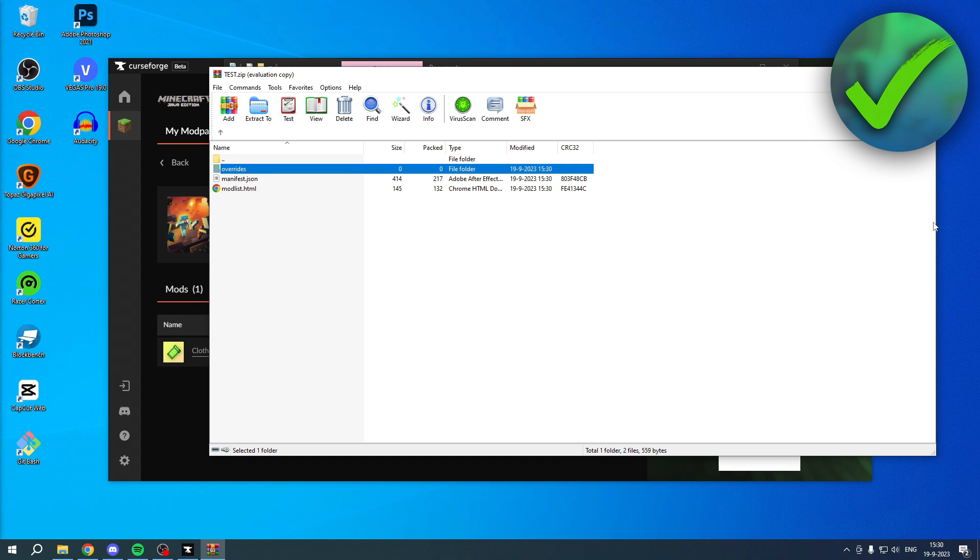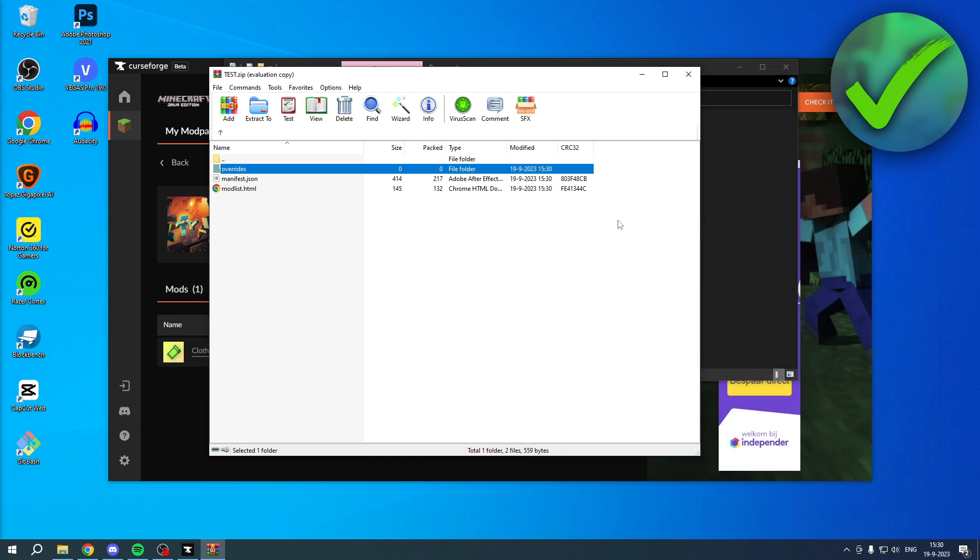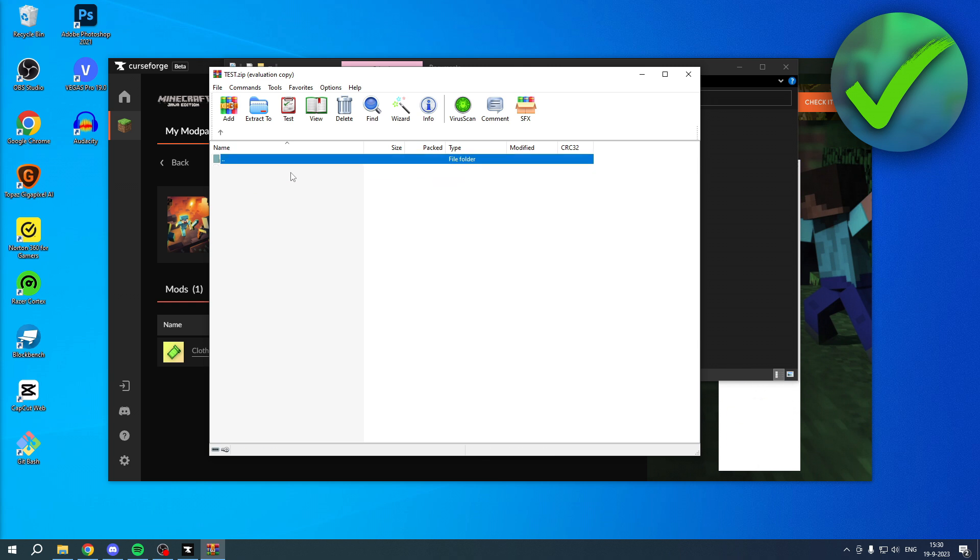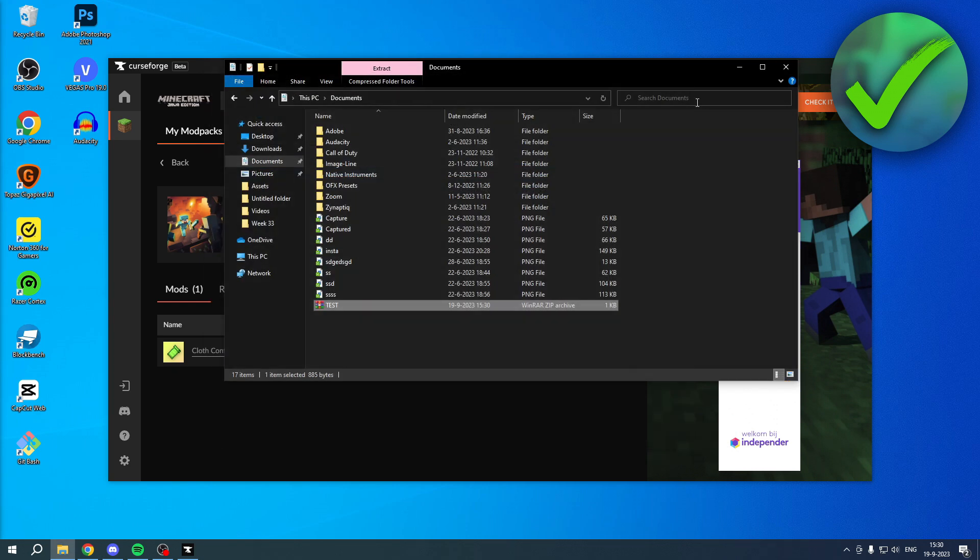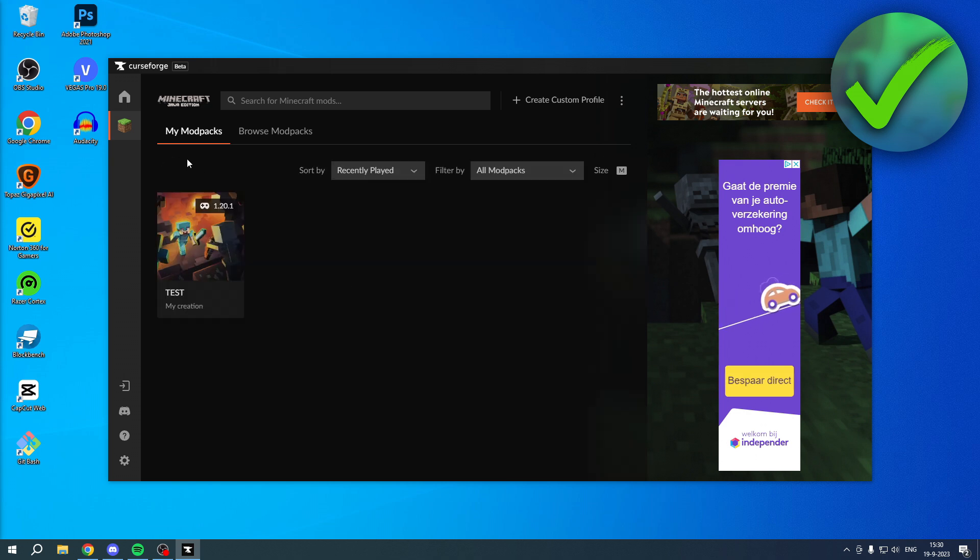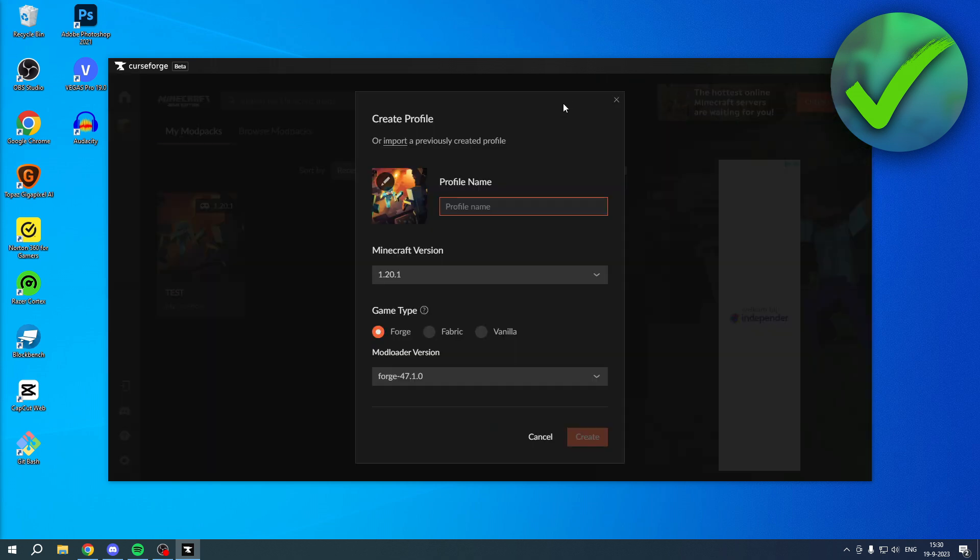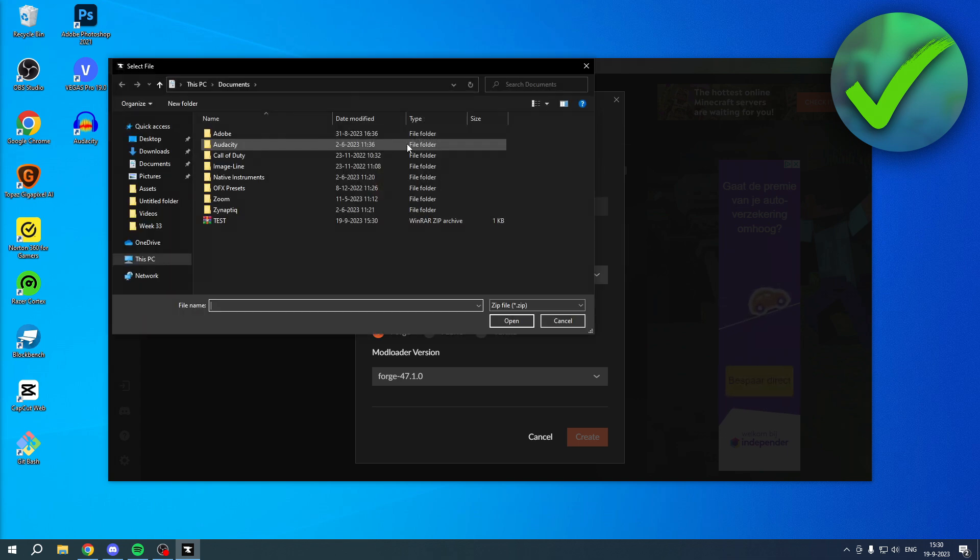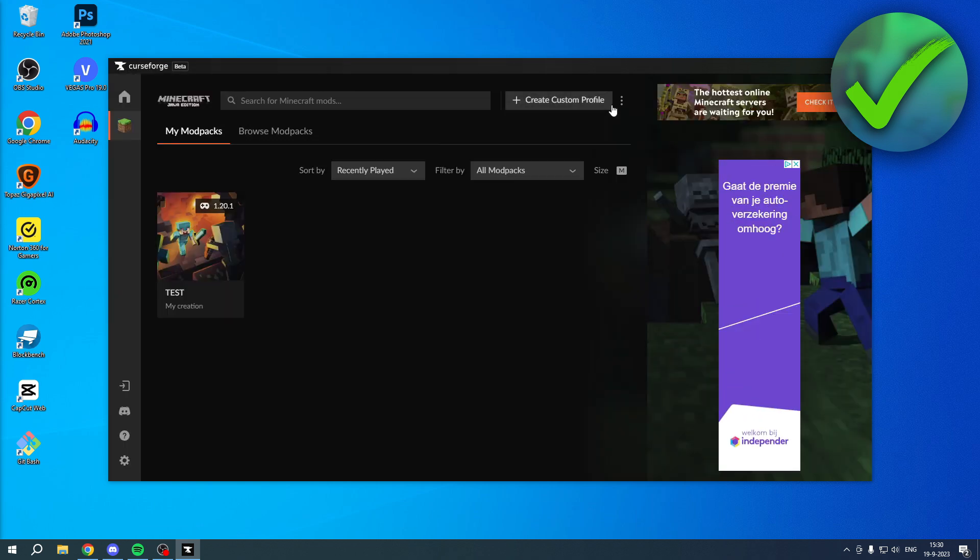But a lot of the times, this actually works really weird. Because if you click on here, there are actually no mods in here. Sometimes it works perfectly fine, but sometimes it doesn't. Now, if it does work perfectly fine, then what you can actually do is you could add a custom profile, and then here import a created profile. So you can add this one over here, and it basically works.